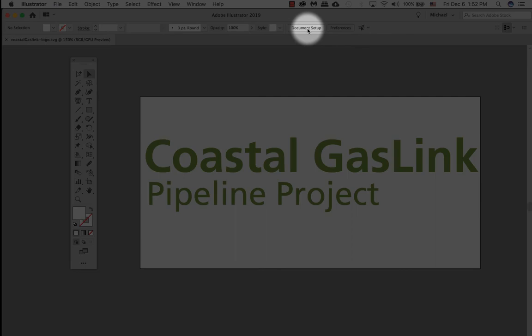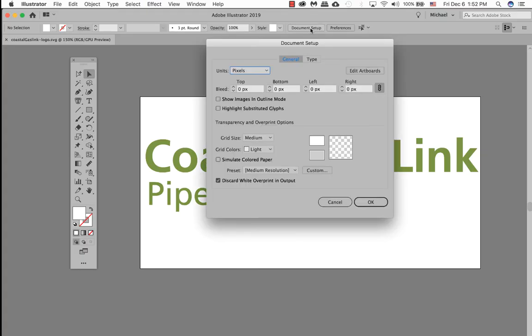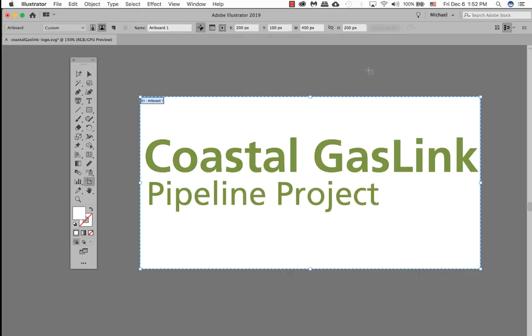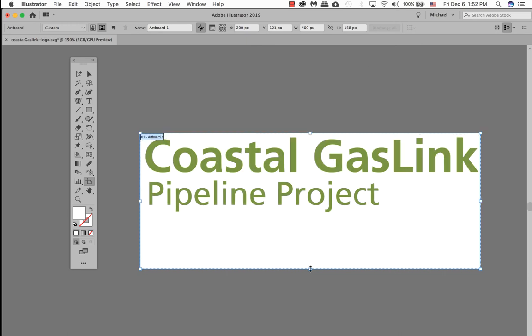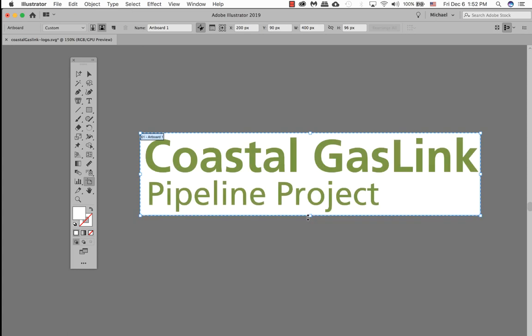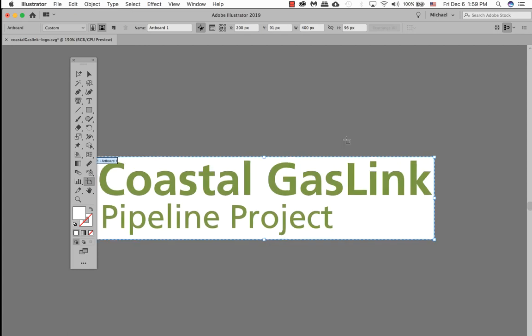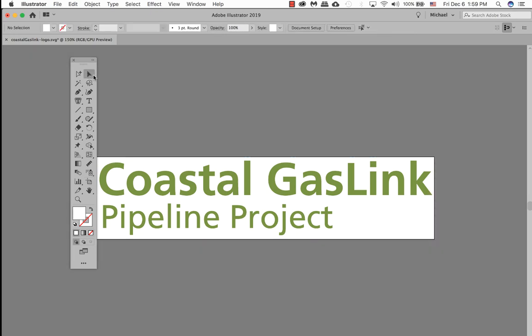My favorite way is to do the document setup right up here. Document setup. Click on edit artboards and here we can actually manually just change our size. Once you have resized your artboard in document setup, go ahead and just touch one of these tools here. It doesn't matter which one you pick. That applies this artboard size for you.